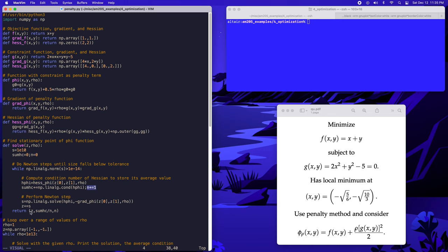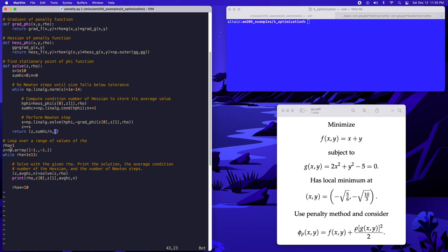At the end we return three values: the two-component solution z, the average Hessian condition number, and the number of Newton steps performed. We then loop over a range of rho values starting with rho equal to one and an initial guess of (-1, -1). We call our solve function and print the value of rho, the components of our solution, the average Hessian condition number, and the number of Newton steps. We multiply rho by 10 and loop again until rho reaches 10^{13}, using the previous solution as the initial guess each time.